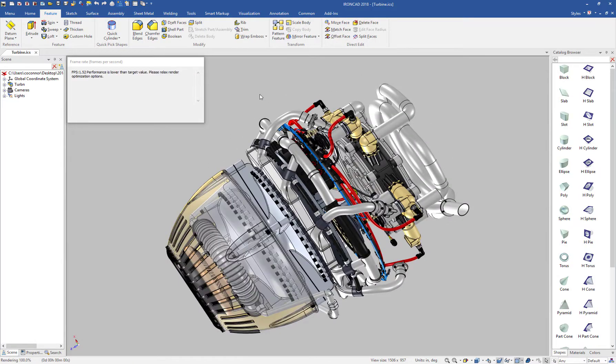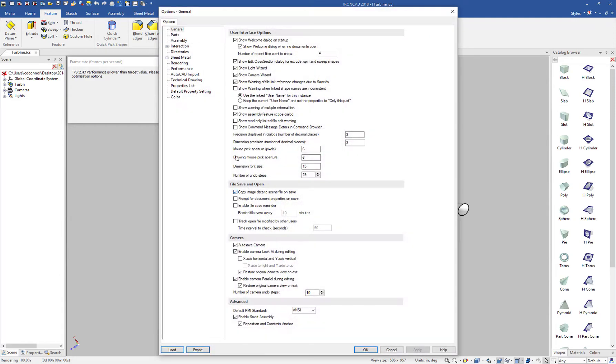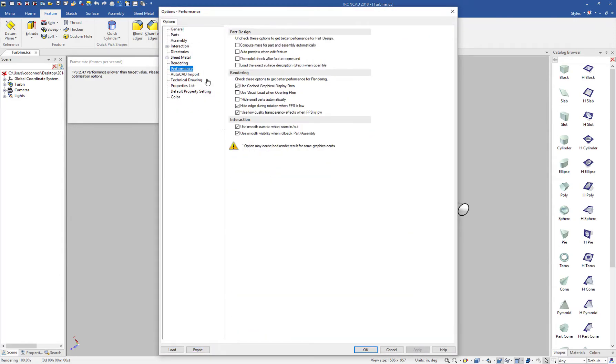Users manually could set various settings under the Tools Options. Under Performance, you could turn off various settings like hide small parts, turning off this edge display, and the low quality transparency.